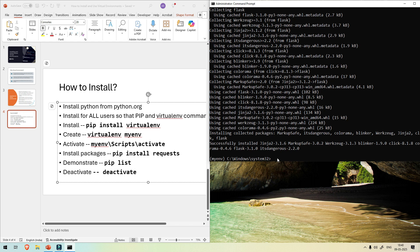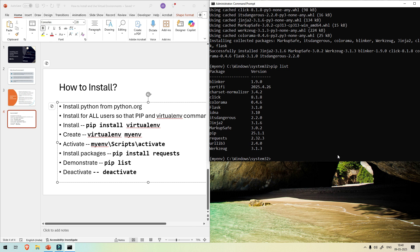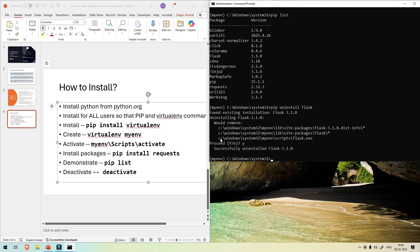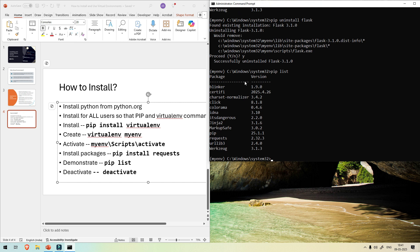Let's see what packages are in this virtual environment using 'pip list'. You can see some default packages, plus Flask and Requests which we just installed. If you run 'pip uninstall flask', it will uninstall Flask from your virtual environment only. Run 'pip list' again and you'll see Flask is removed.